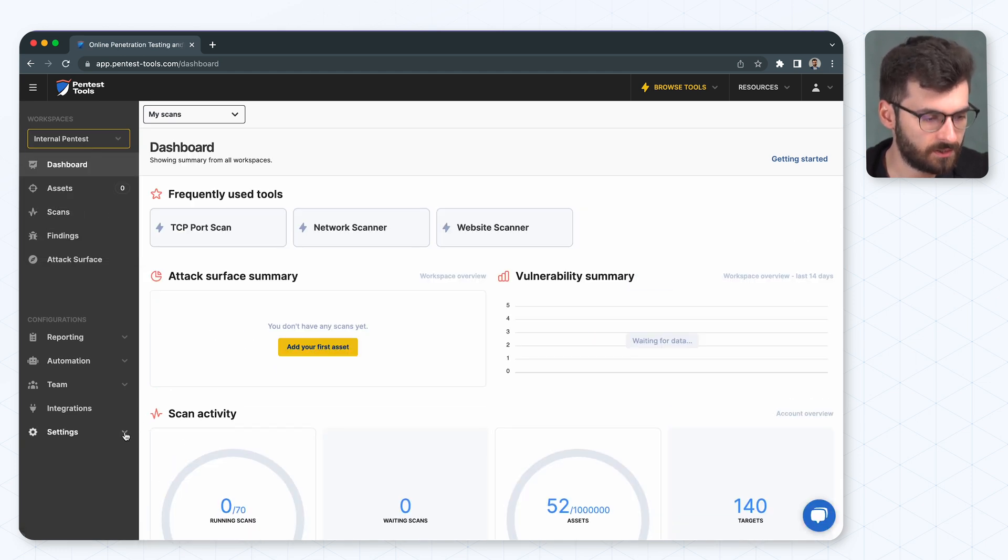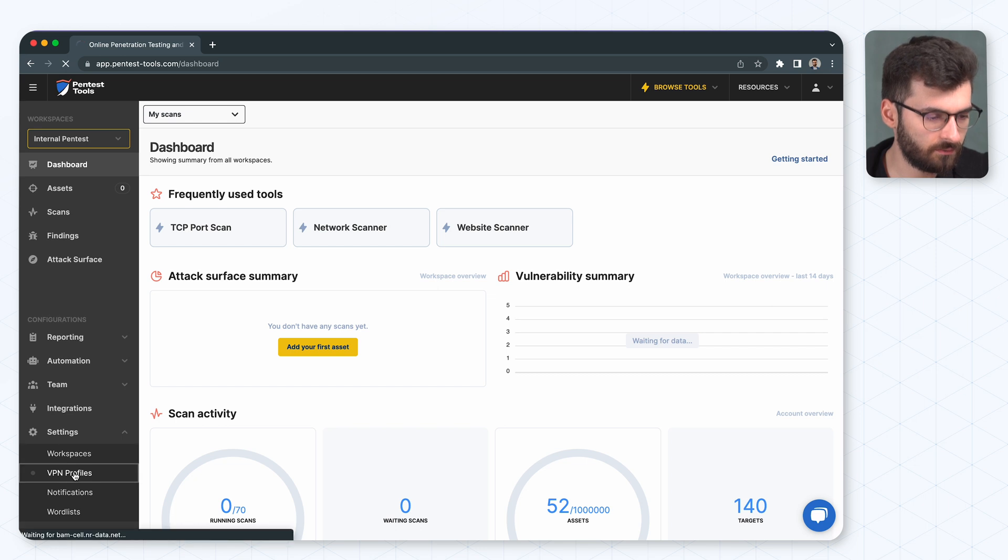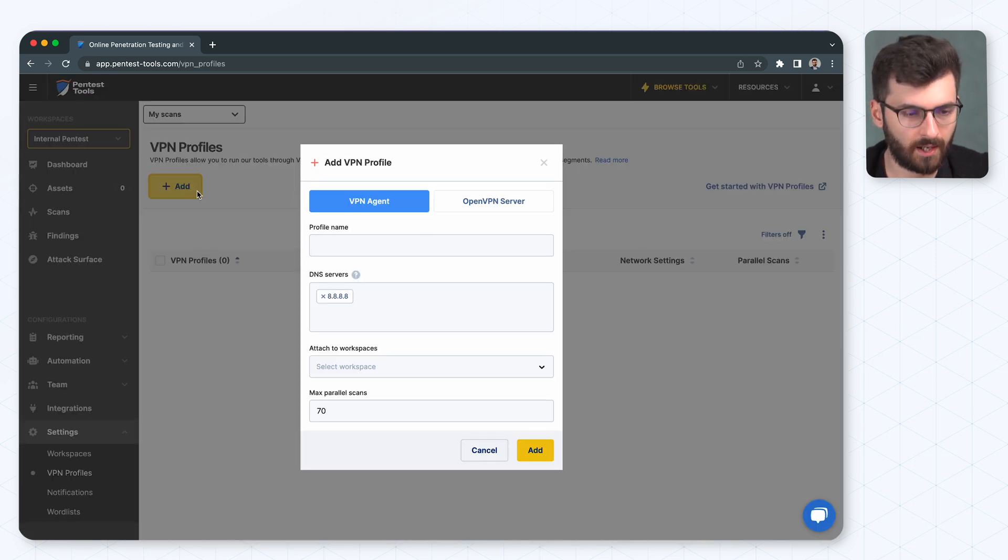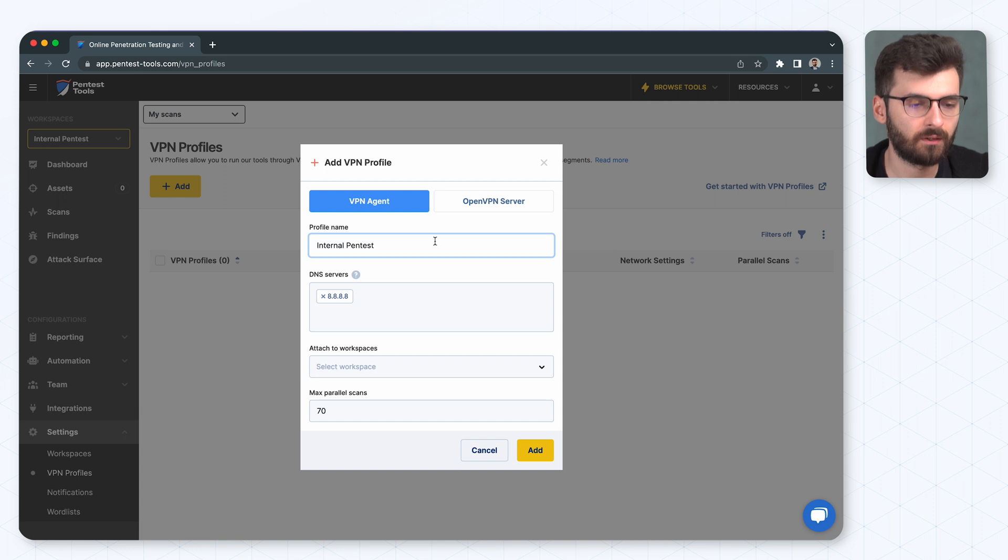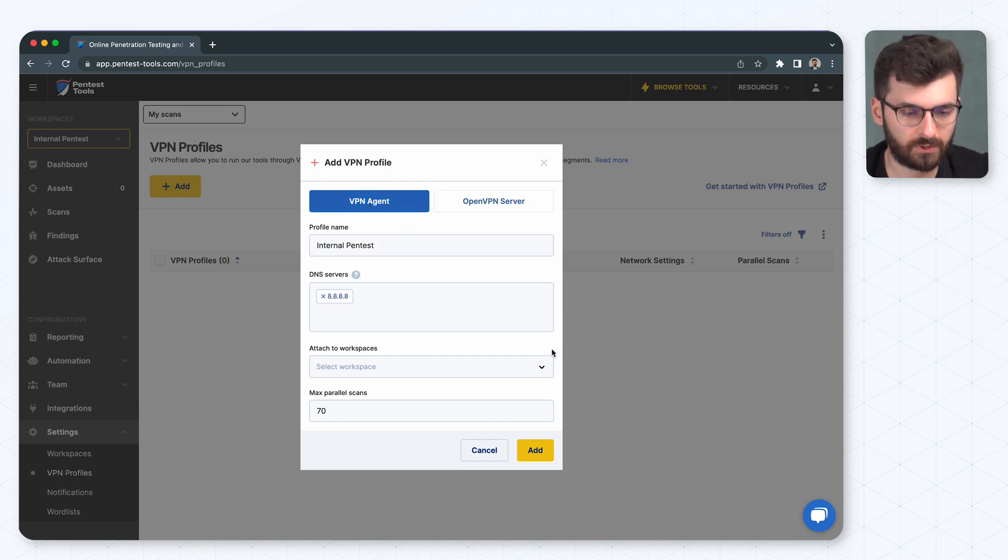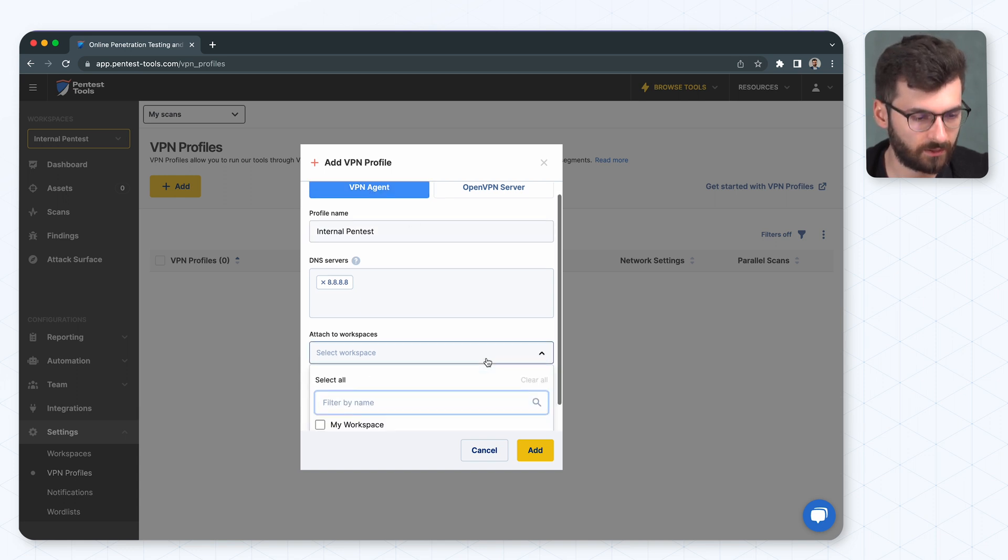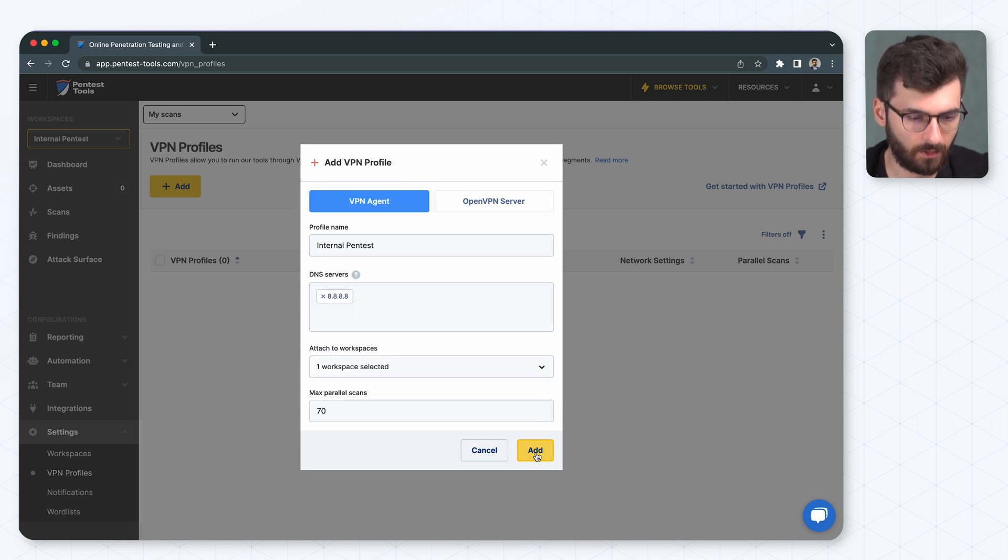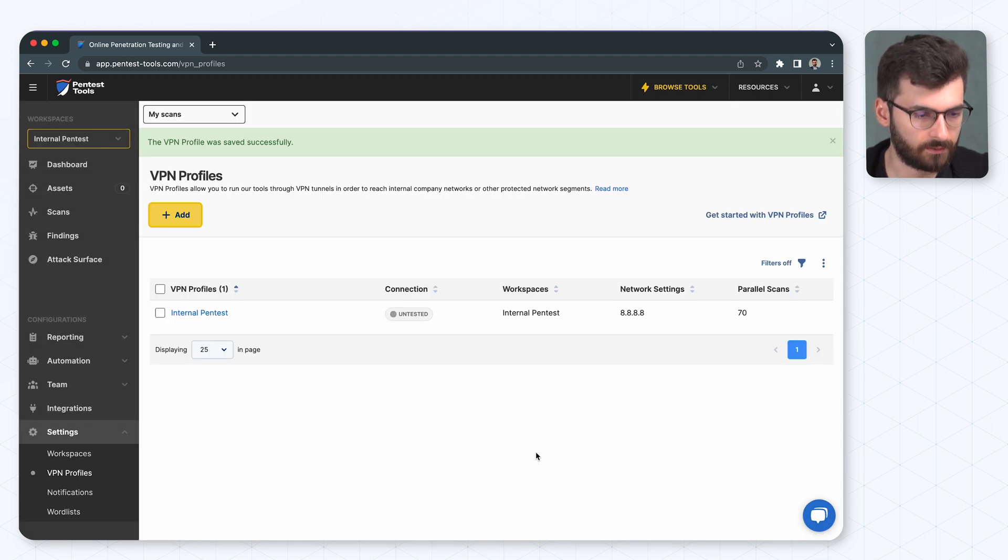The second step is let's create a VPN profile. From settings, VPN profiles, hit add. We're going to give it a name. We're going to use VPN agent for this one and we have to select our workspace and click add.